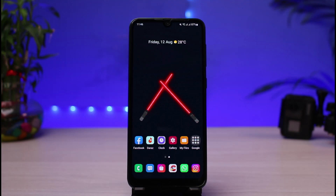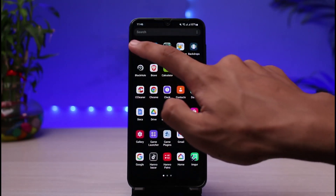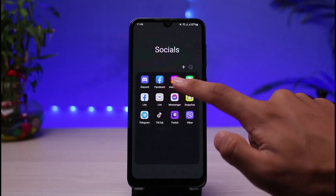First of all, make sure you have updated the Instagram app to the latest version. Head over to your app store, type in Instagram in the search box, and go ahead and simply either download or update the Instagram app. Once you've done so, open the Instagram app on your phone.